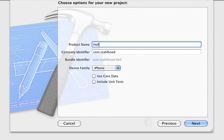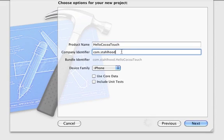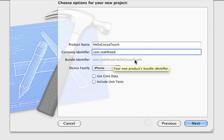Hello Cocoa Touch. For company identifier, like in the portal that I went through, I'm using com.stallhood. So my full event identifier will be com.stallhood.helloCocoaTouch.